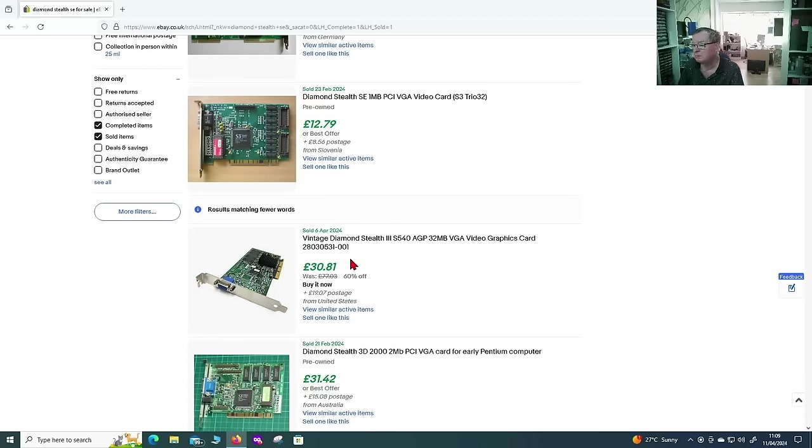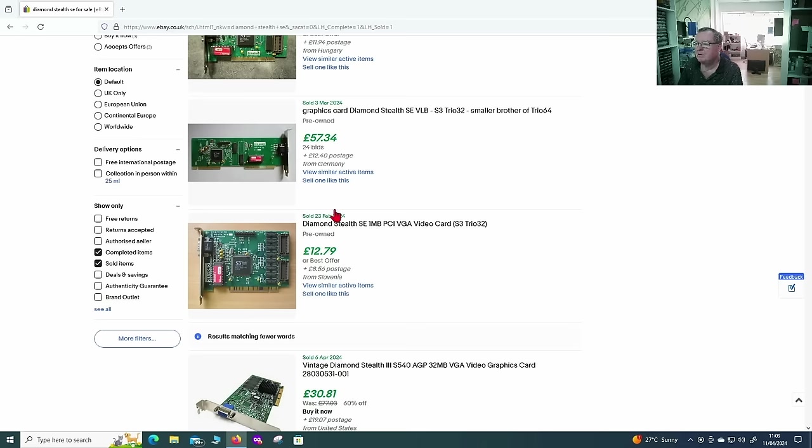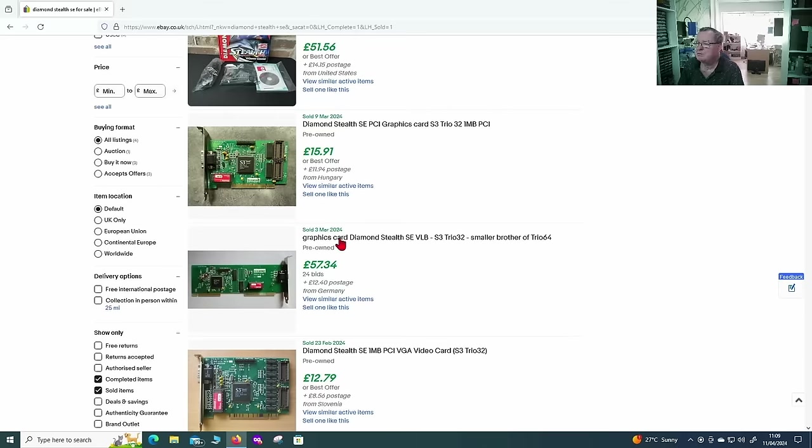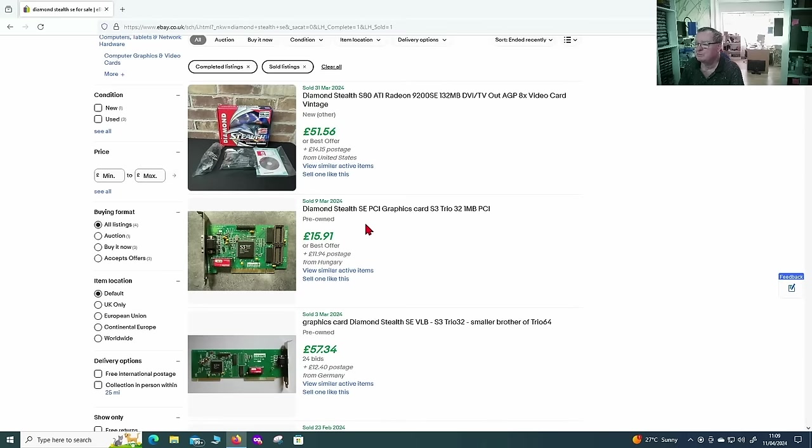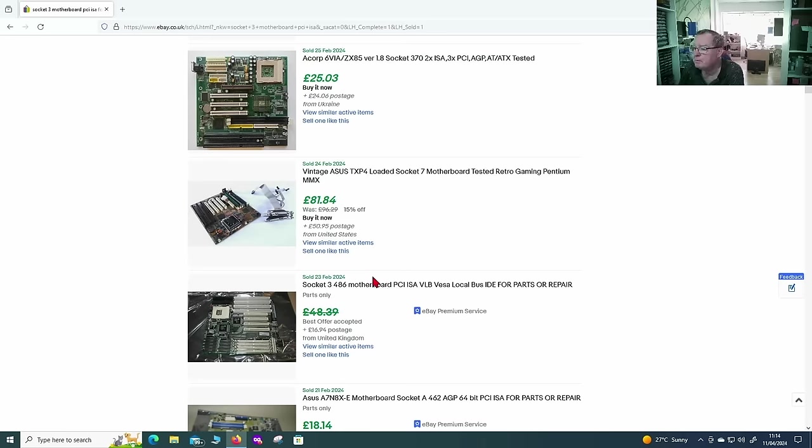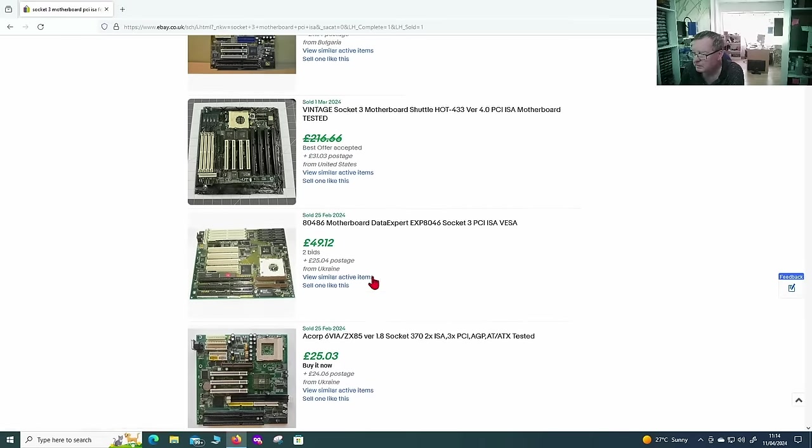Is that a different one? Yeah, it's a different card. So, looking at the sold listings, they're about 12 pounds, 15 pounds. Something like that, in actual fact. Because to the motherboard, I can't find one exactly like mine.